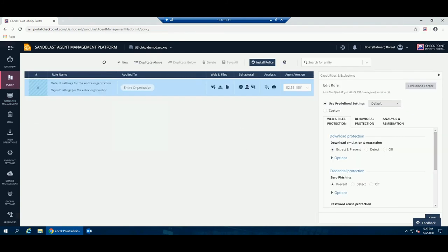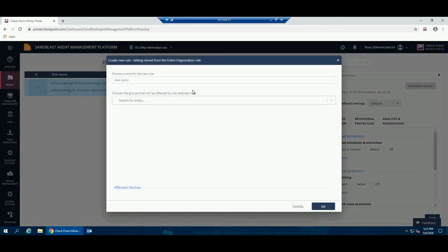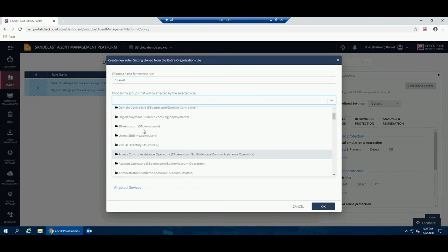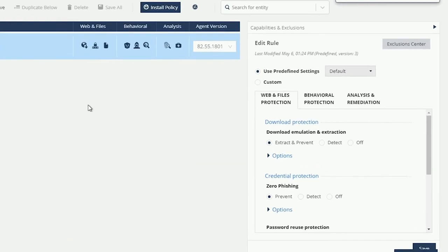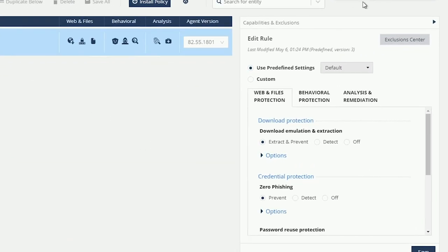The Sandblast Agent policy is a collection of rules that defines how Sandblast Agent enforces the security for endpoint clients. Policy configuration is done through the Policy tab and can be applied to groups, machines, and specific users. Each rule can be configured through a predefined profile setting, custom, or checkpoint out-of-the-box profiles.